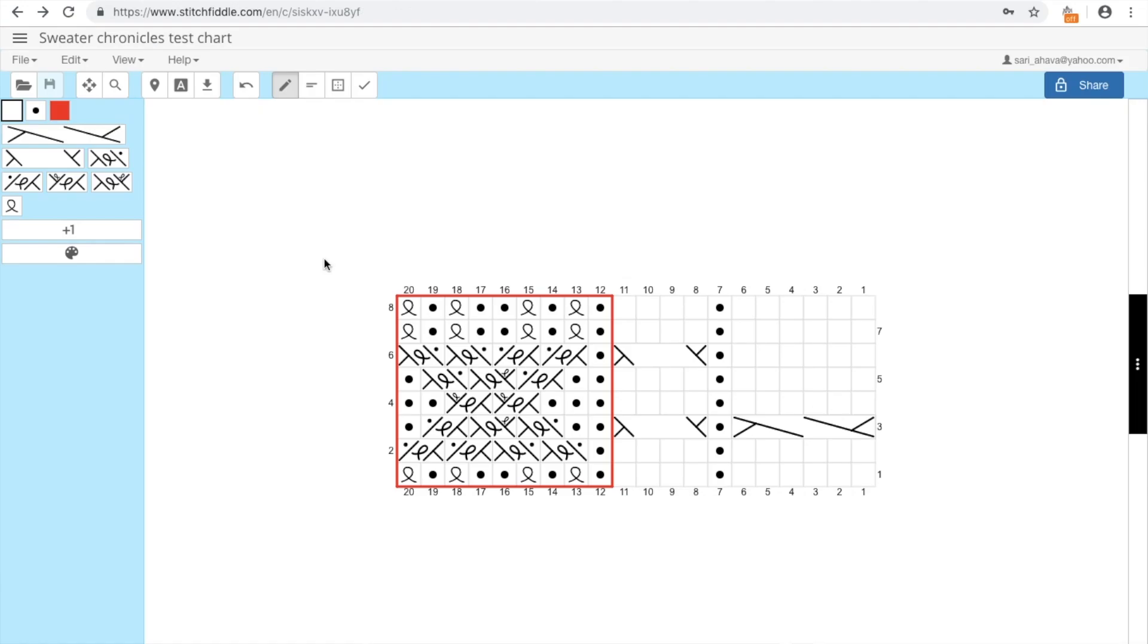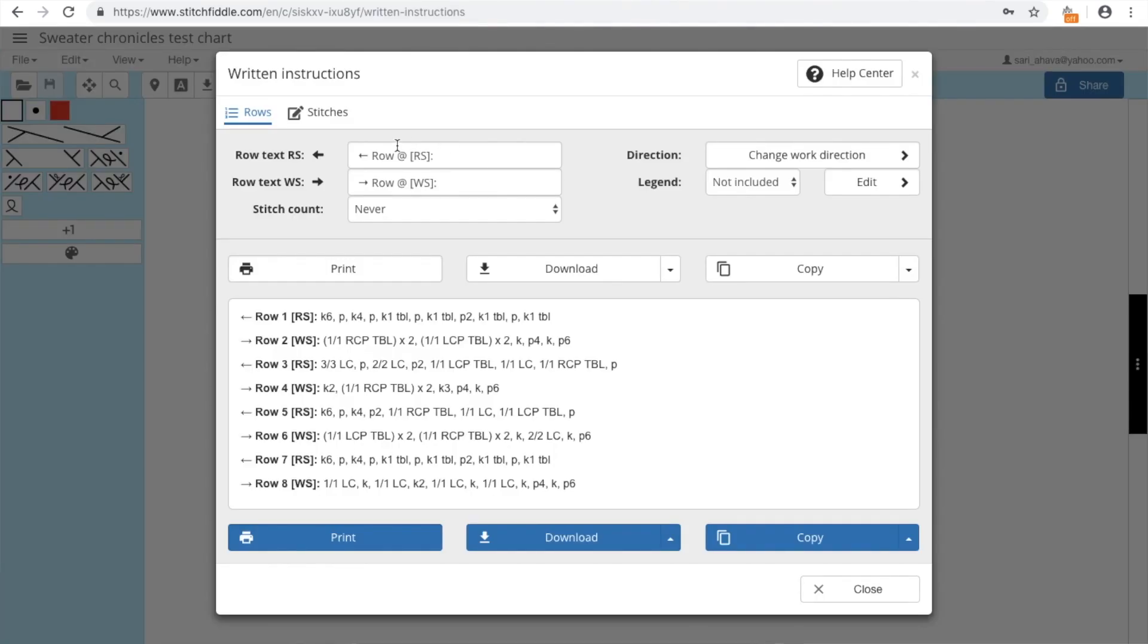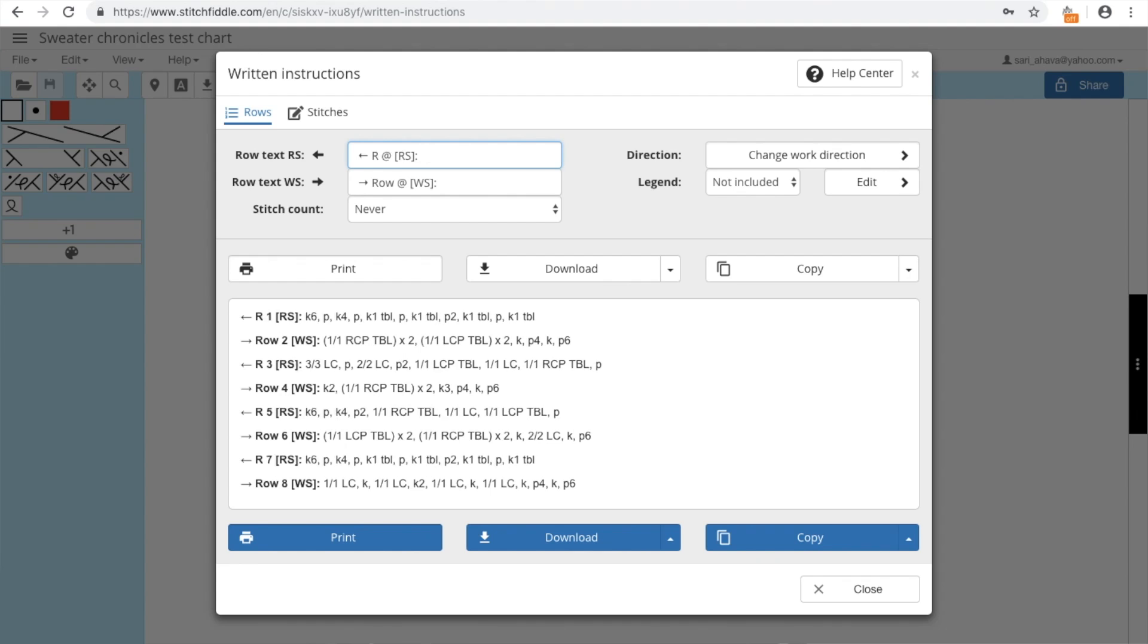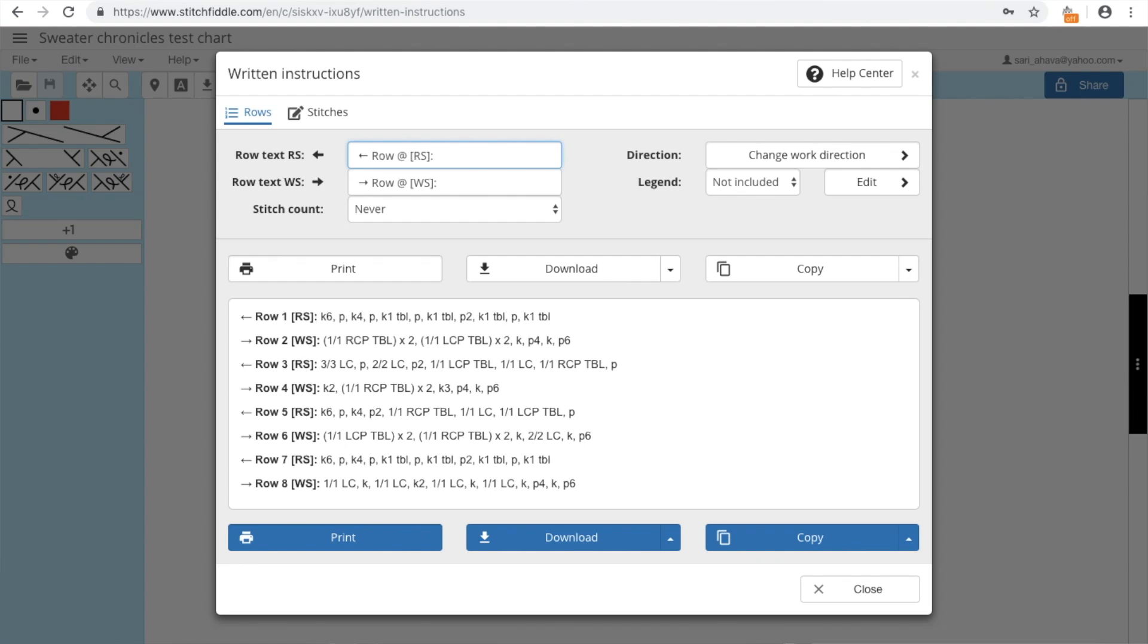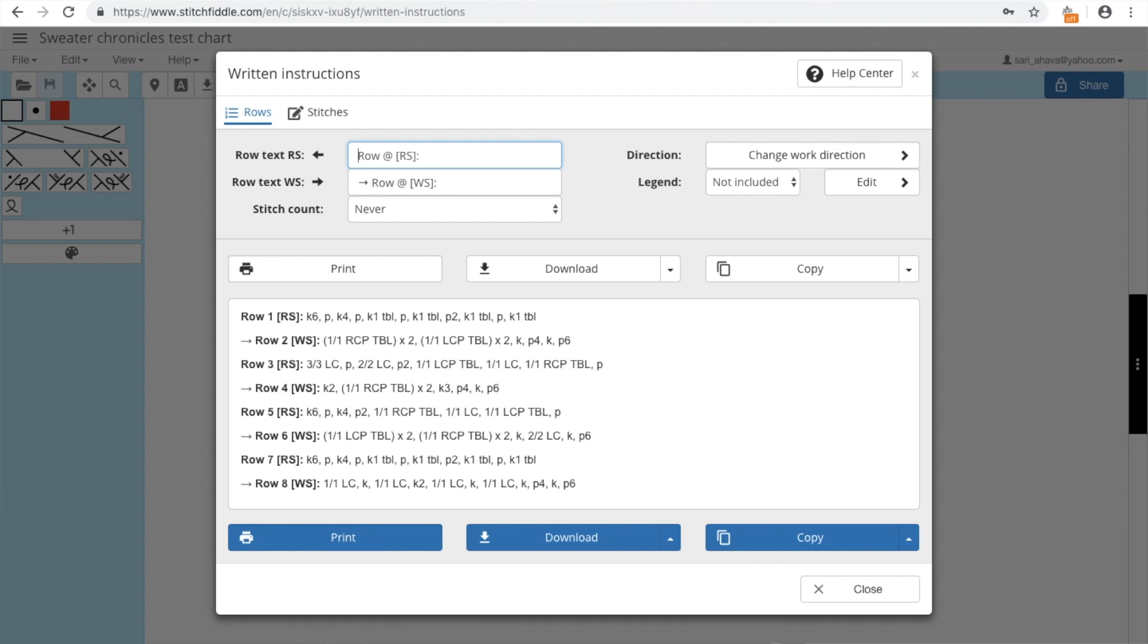So if I want a written instruction over here, here's the written instructions. And you can change over here if you want it to say round or RND, short for round, or just R, or row, or if you want them to be in capital letters. Or you can still change the knitting direction and so on. And here is the written instructions.